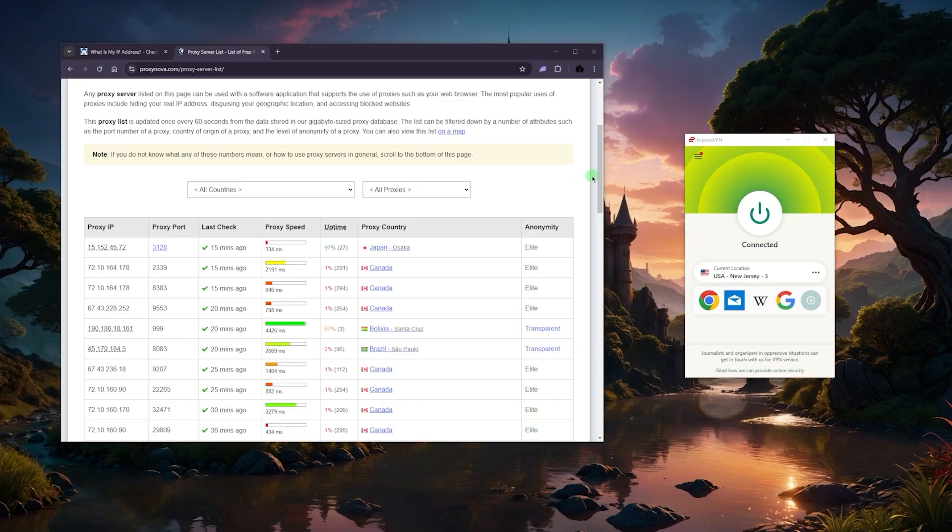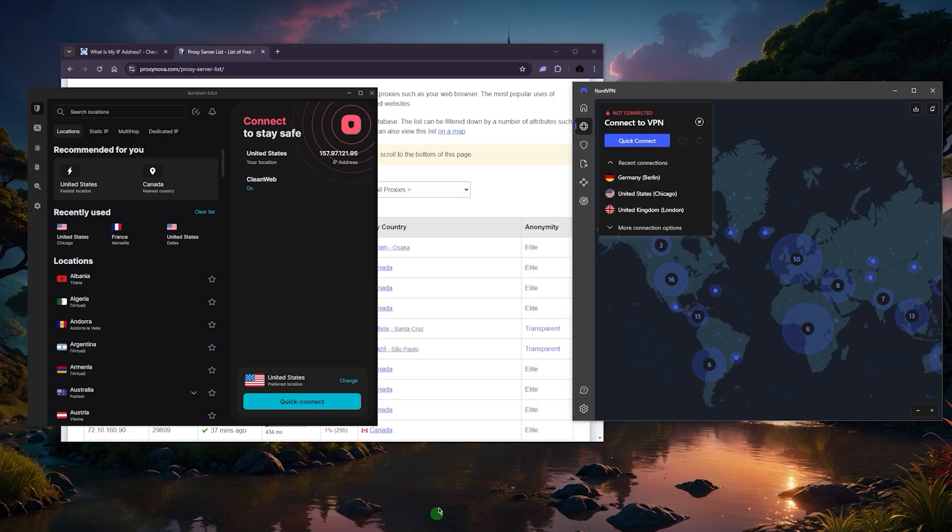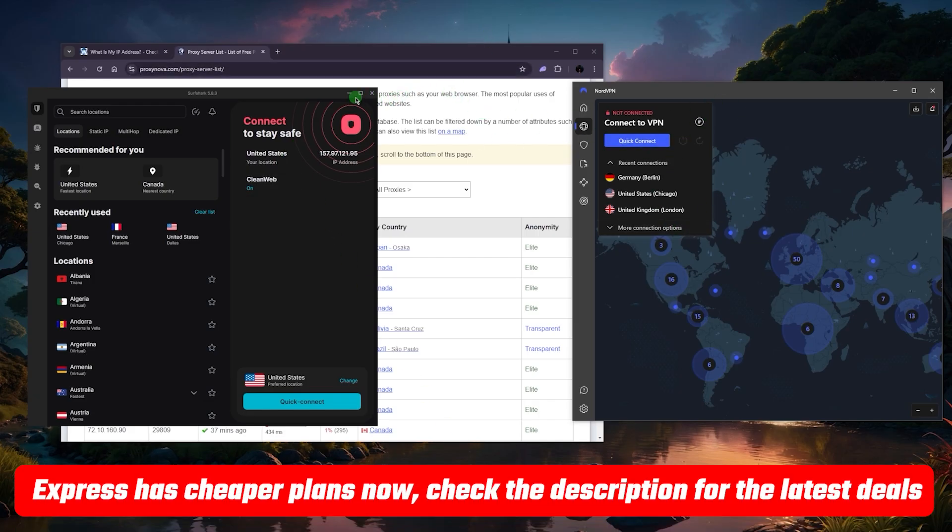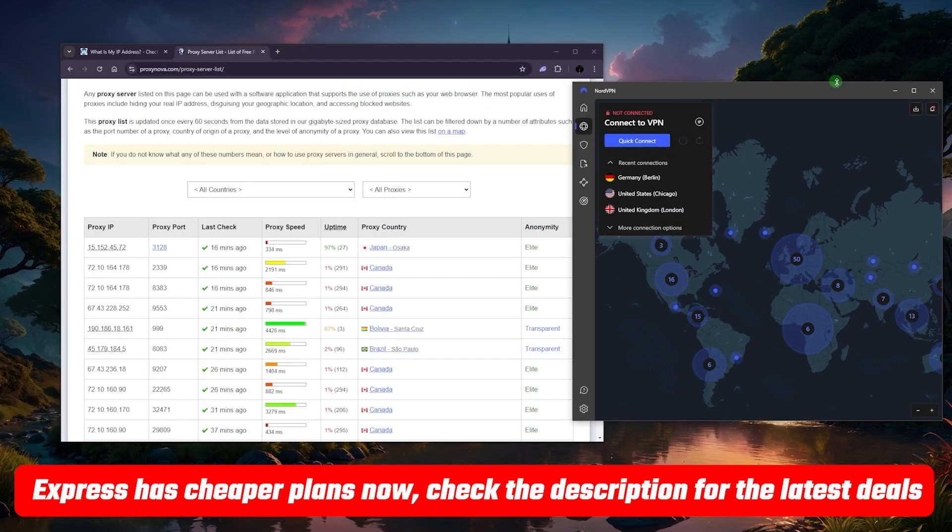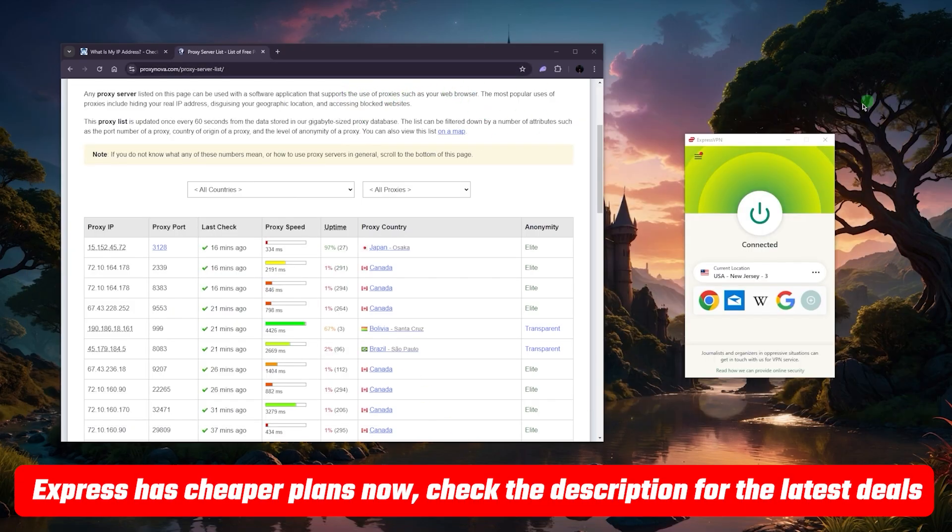I'll also talk about the use cases for each way and what the best could be for you depending on your situation. By the way, just in case you want to check out any of the VPNs I'm mentioning today, such as Nord, Express, and Surfshark, you'll find everything you need in the description down below.